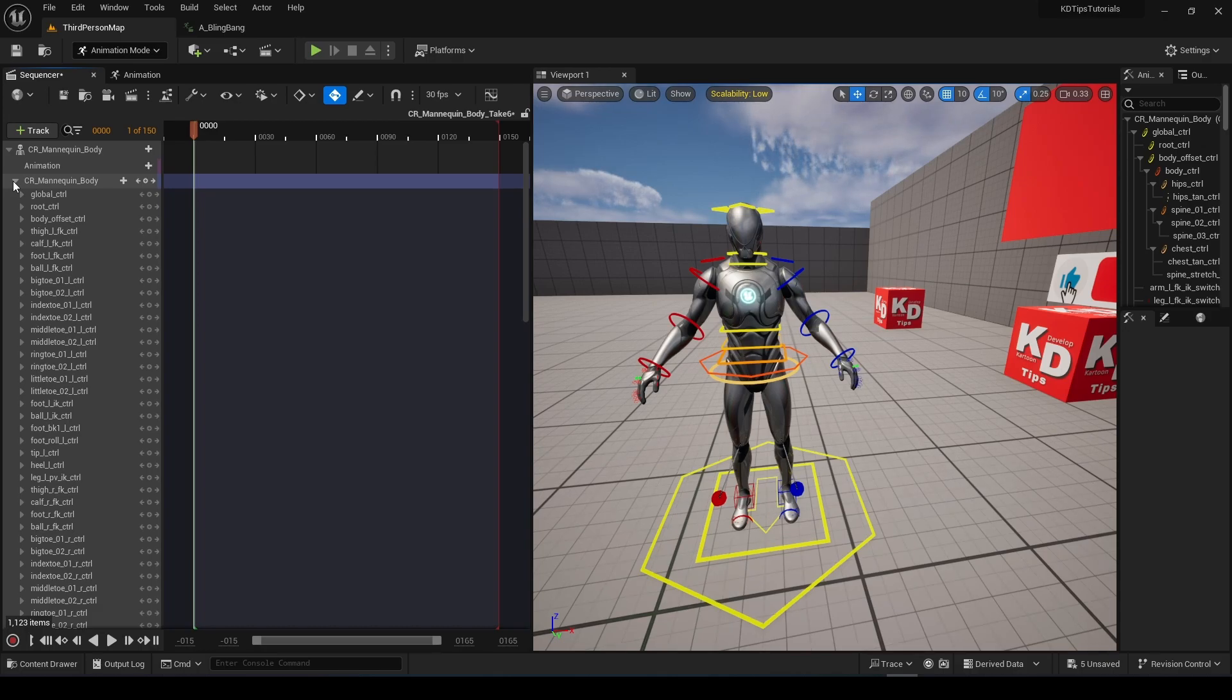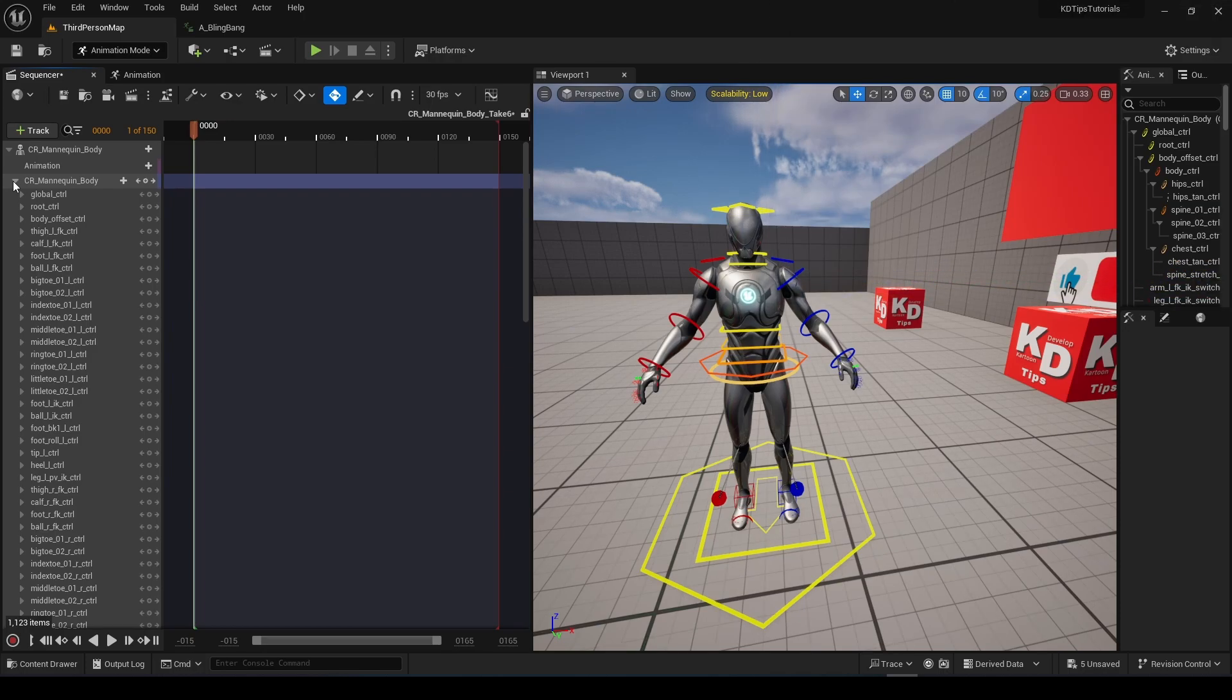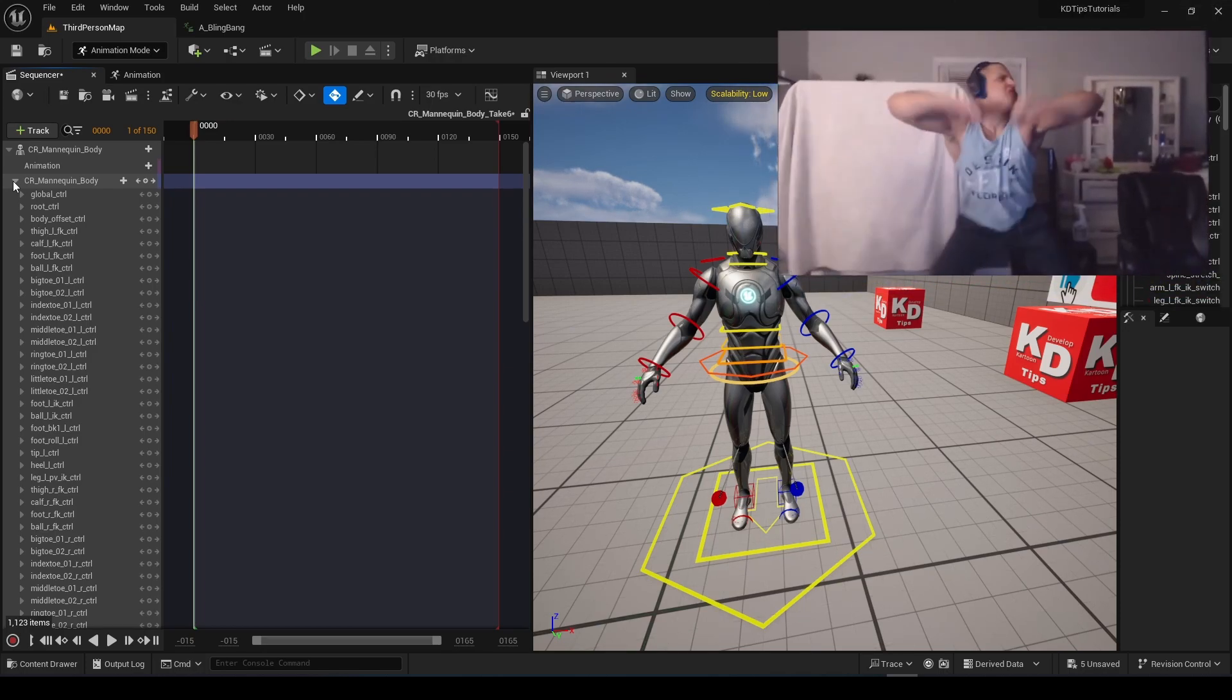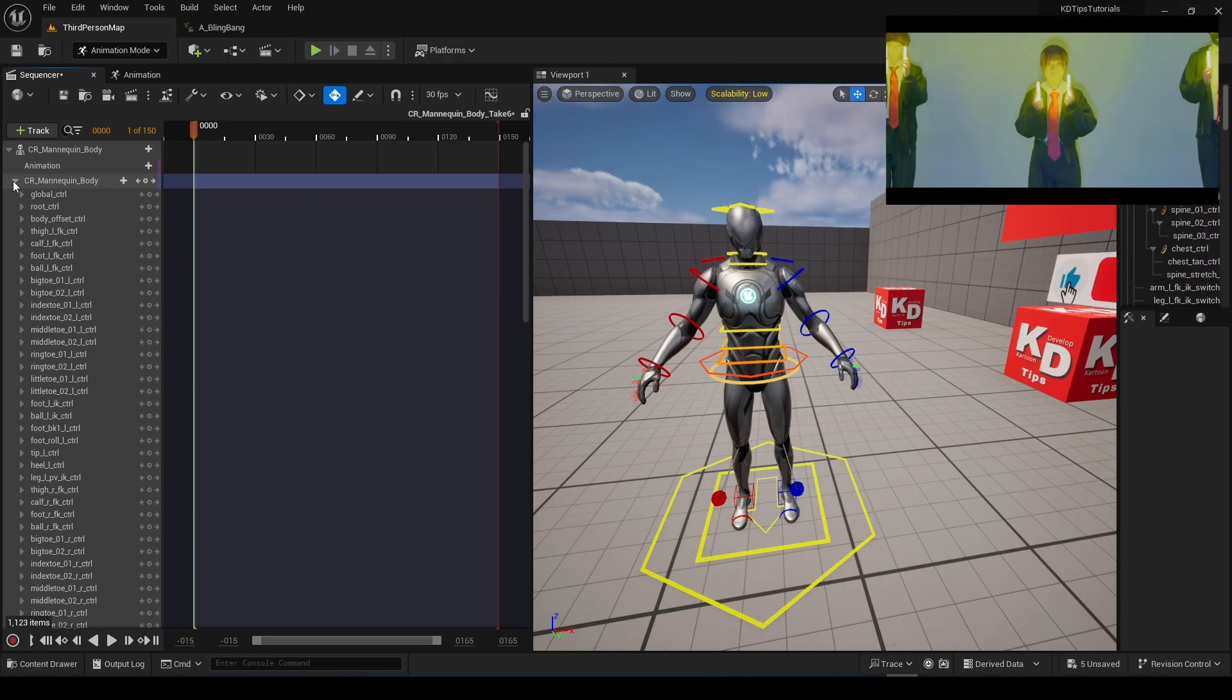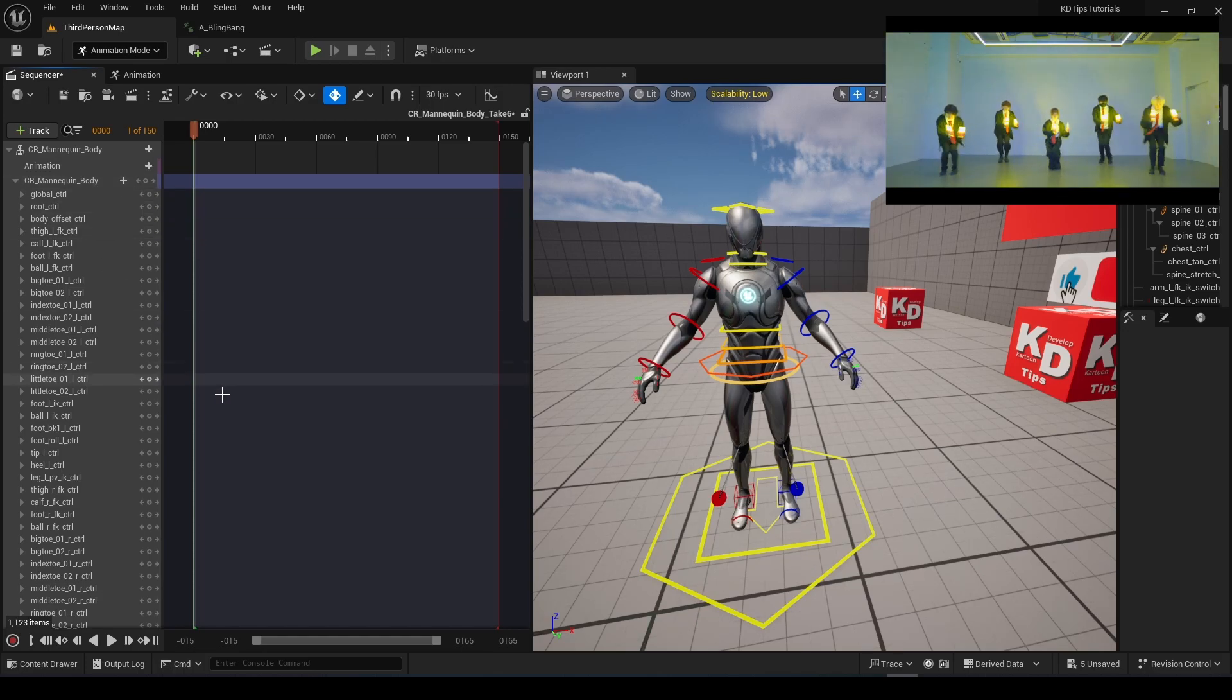Before we start an animation, get a reference for yourself. Humans are the best. Grab a video from YouTube or just even film yourself doing it. We will use that video. I will link it in the description down below.